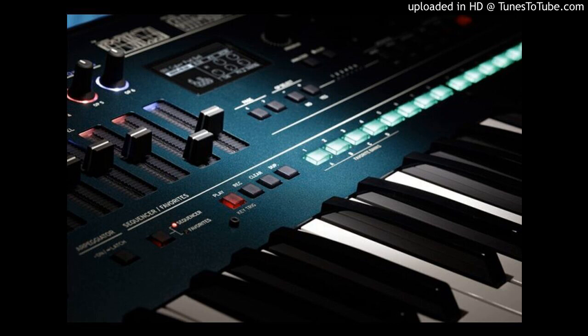KORG's Volca FM was the first FM re-imagination that helped to bring the most dynamic parameters of FM to the surface, and we expand upon that with Opsix's workflow. The knobs and sliders with two colored LEDs on the Opsix let you quickly and clearly see the relationships between operators, whose roles change with each algorithm.